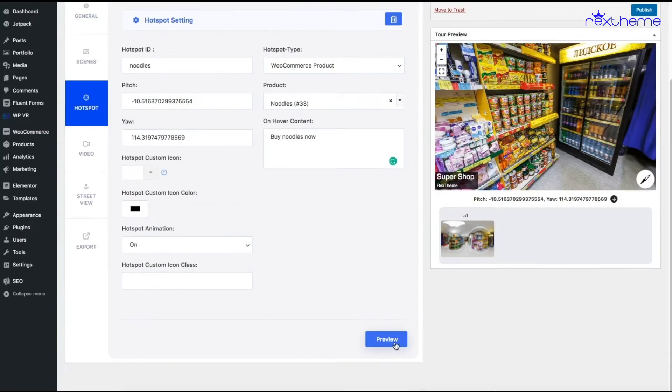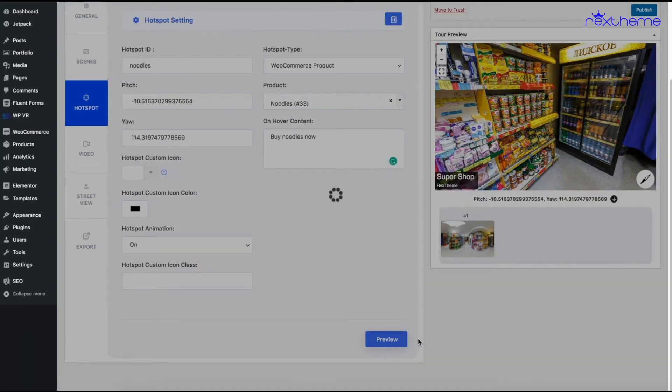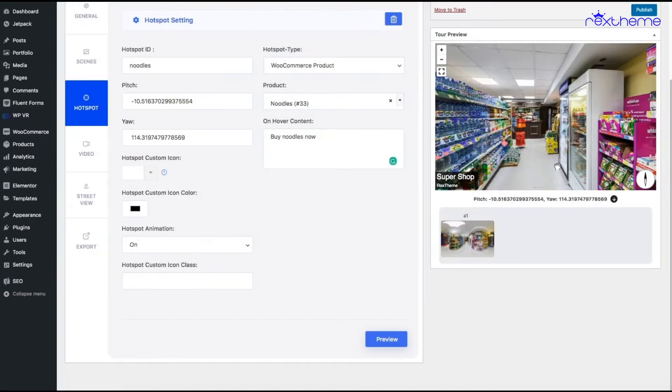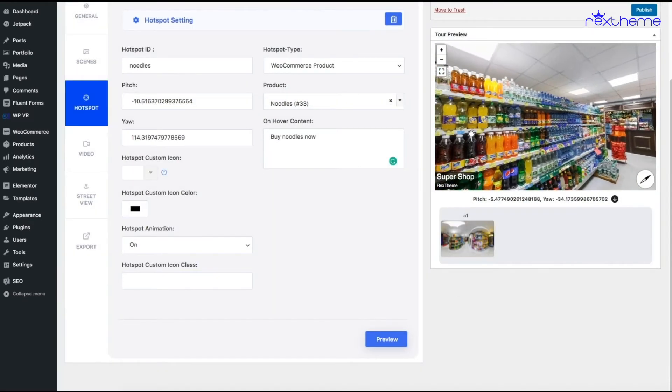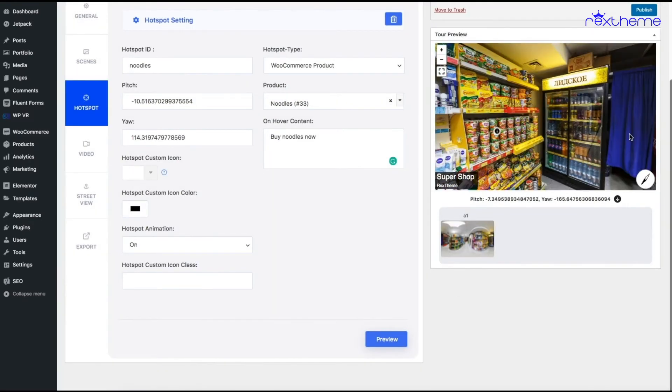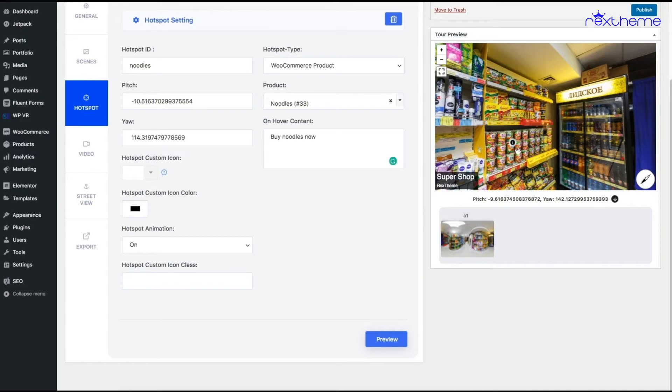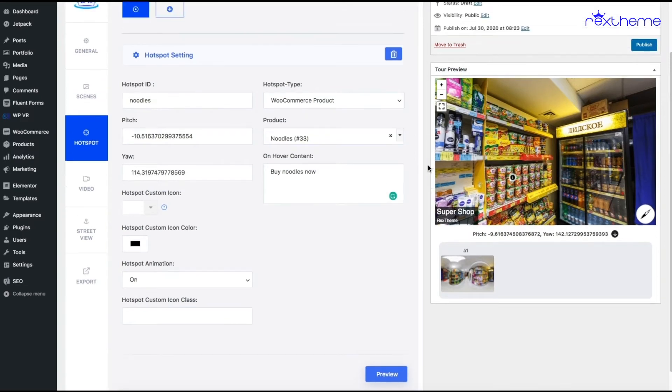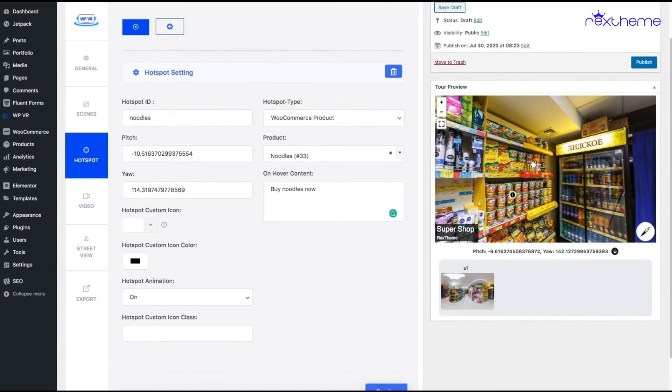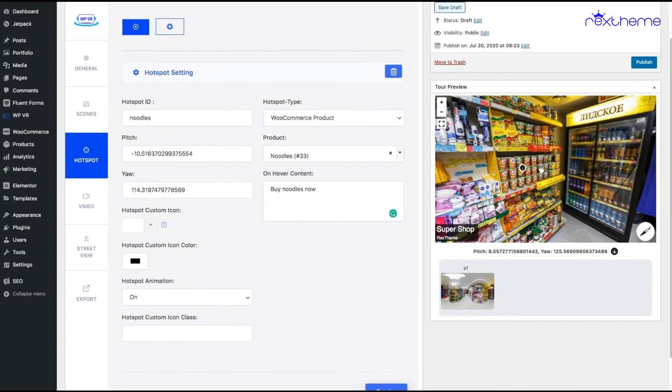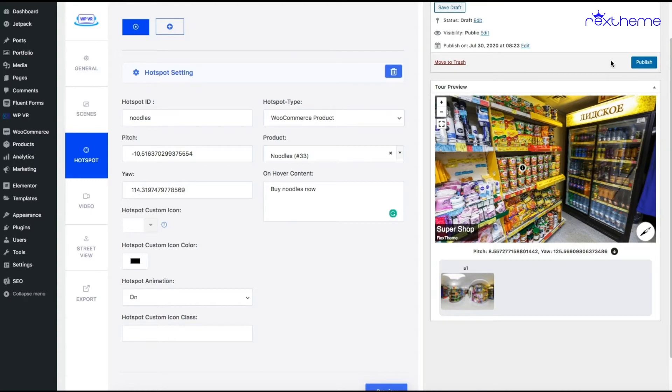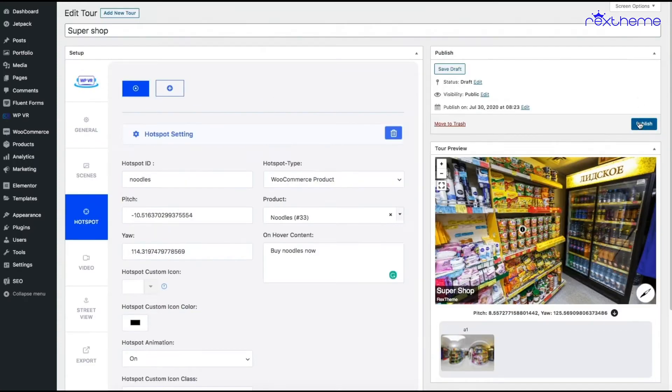Now let me preview this. As you can see, I have added the hotspot there, but I cannot preview the product now. In order to preview the WooCommerce product on the preview screen or on front end, you have to either publish or update the tour. Let me just quickly publish this tour.